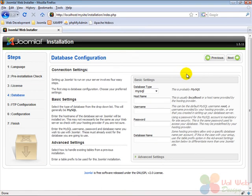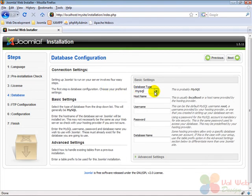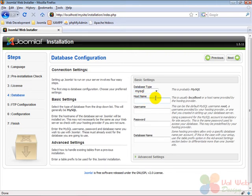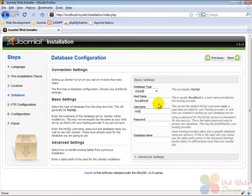On the next screen we have to configure the database settings. So here we select first the type of the database, which is MySQL. Under that we enter the hostname which is localhost. Then the username which is root, and the password we entered before.